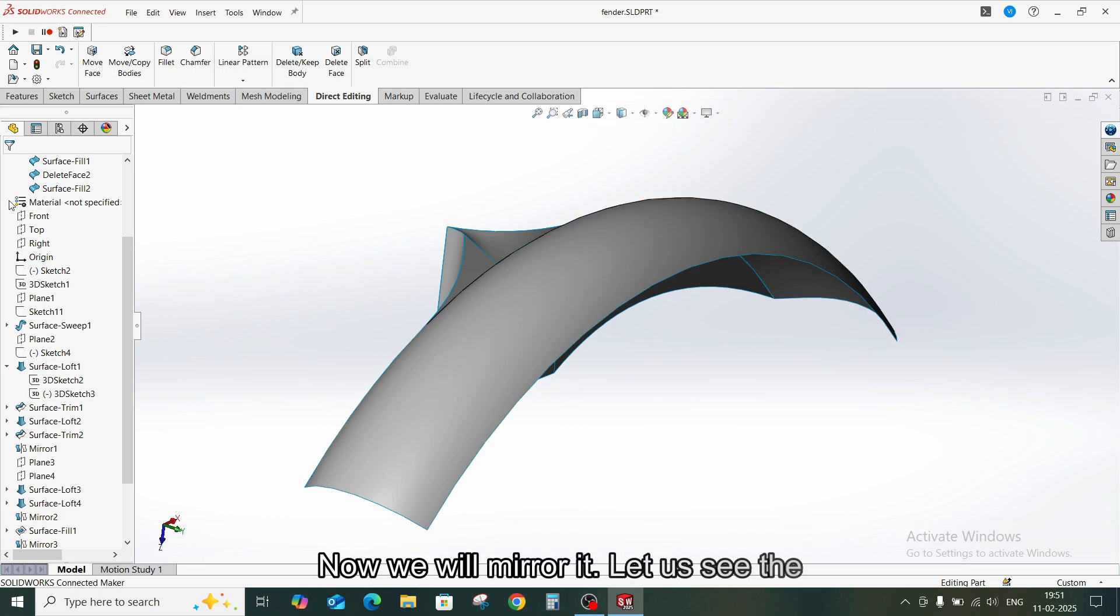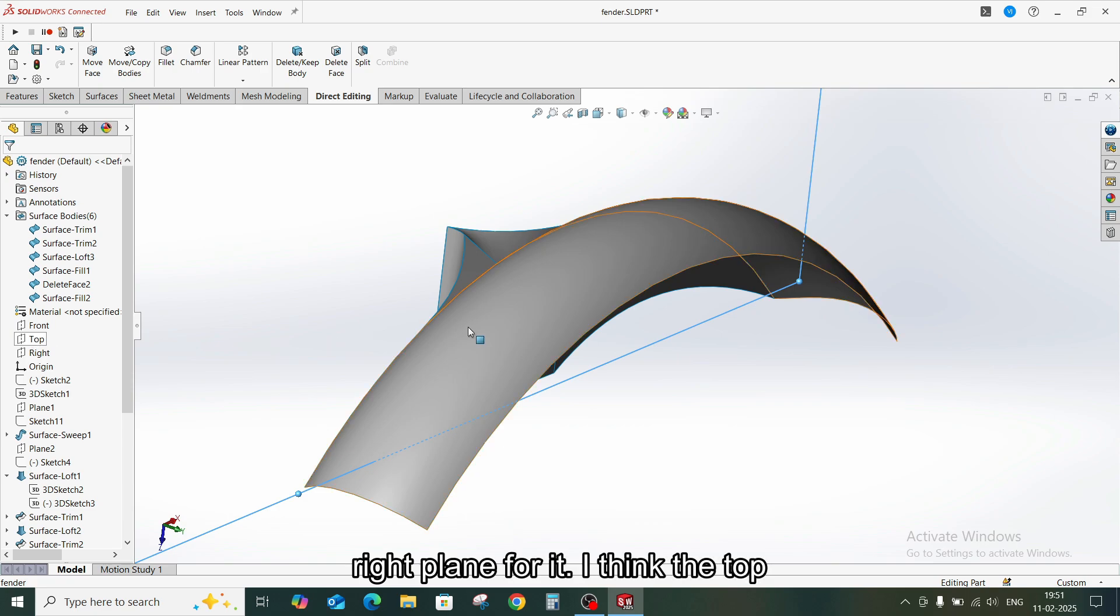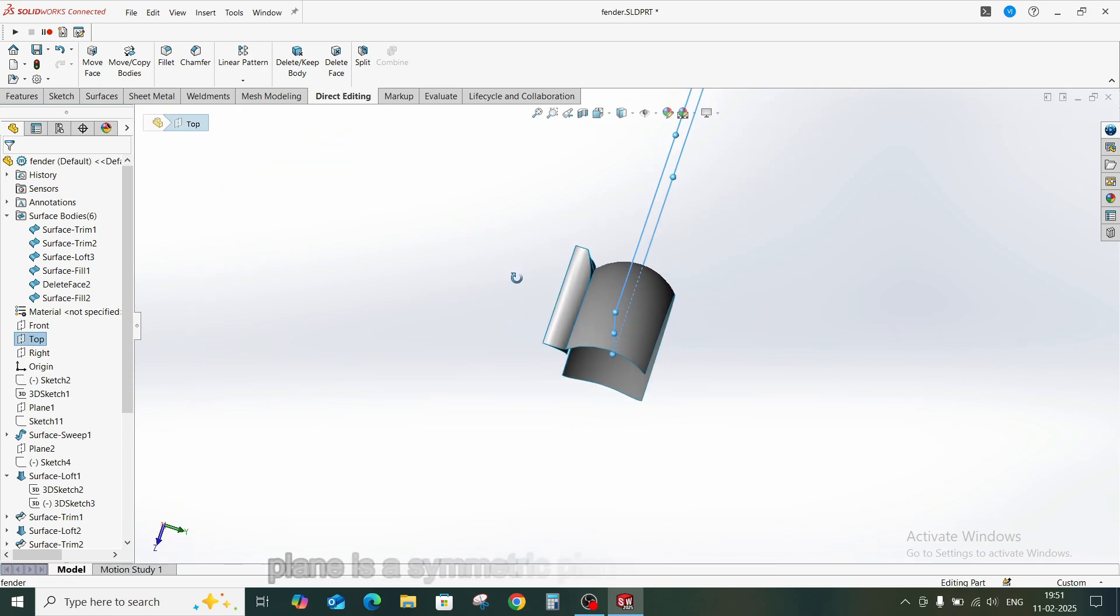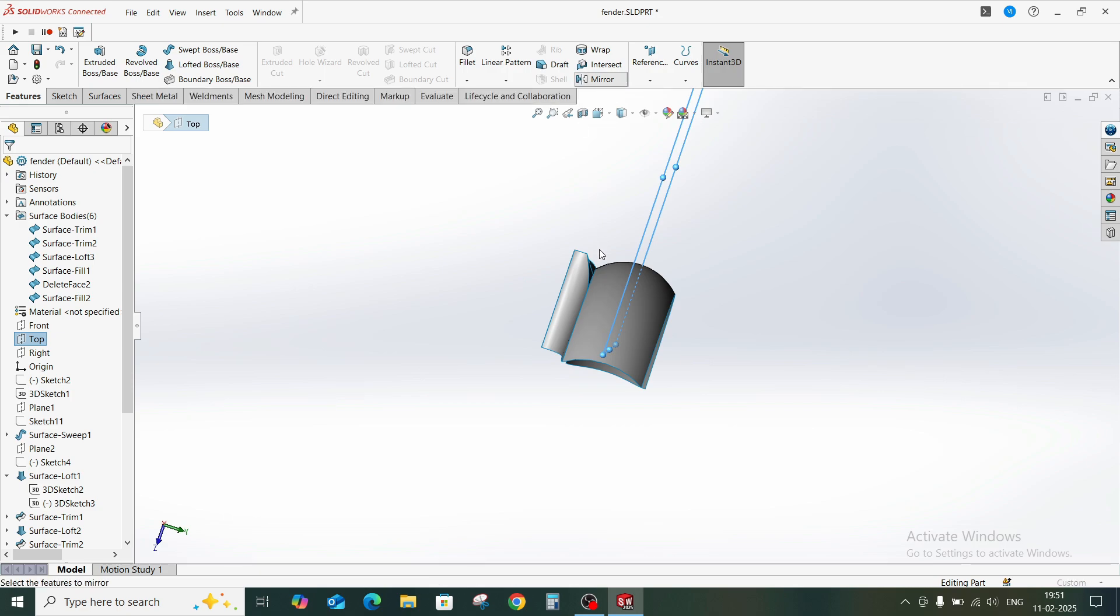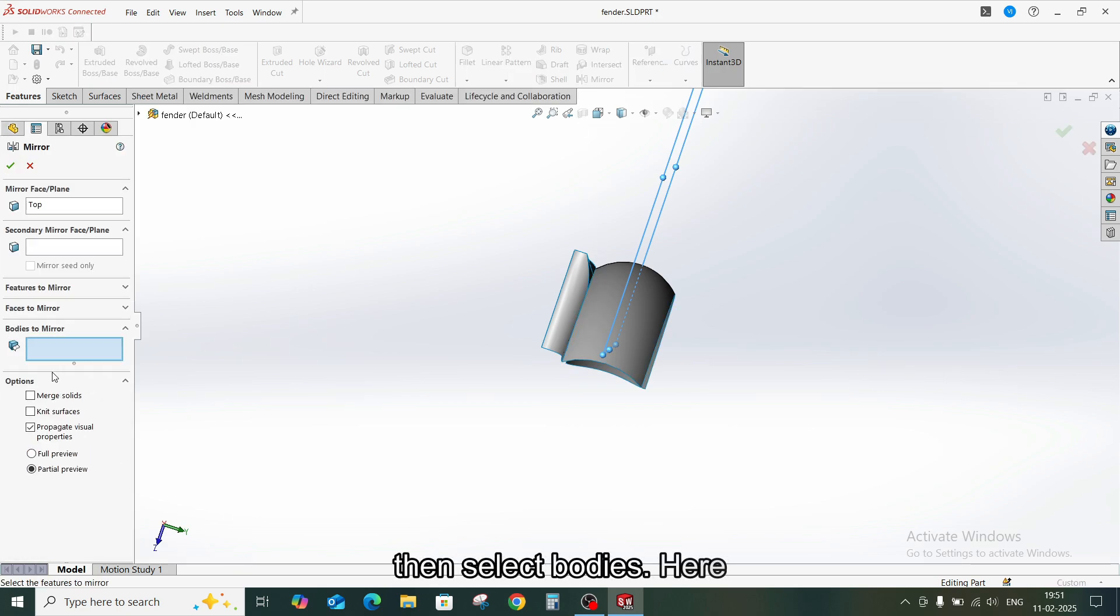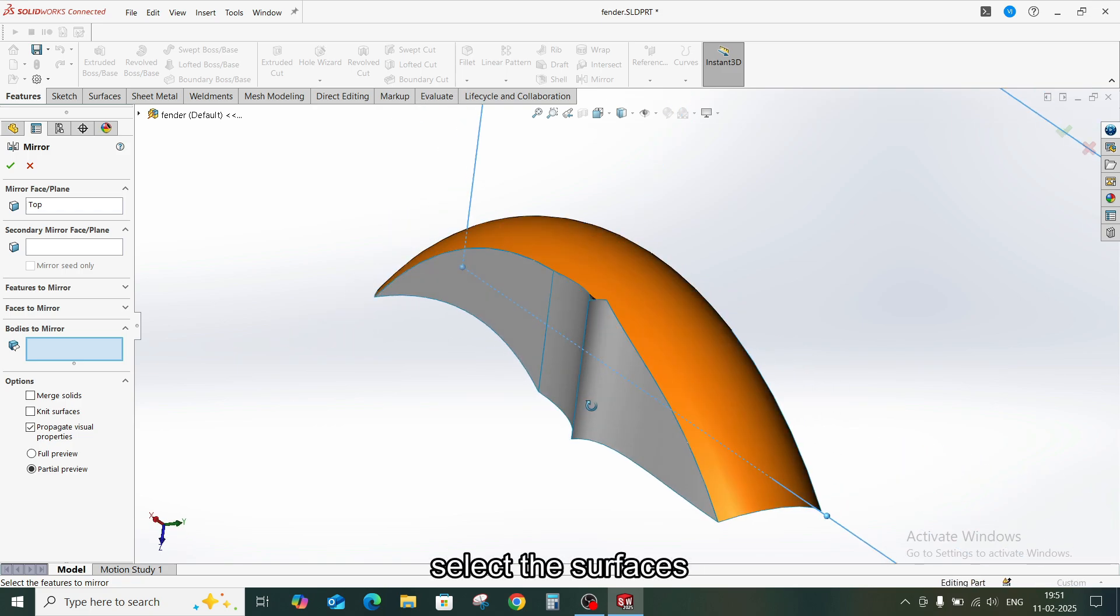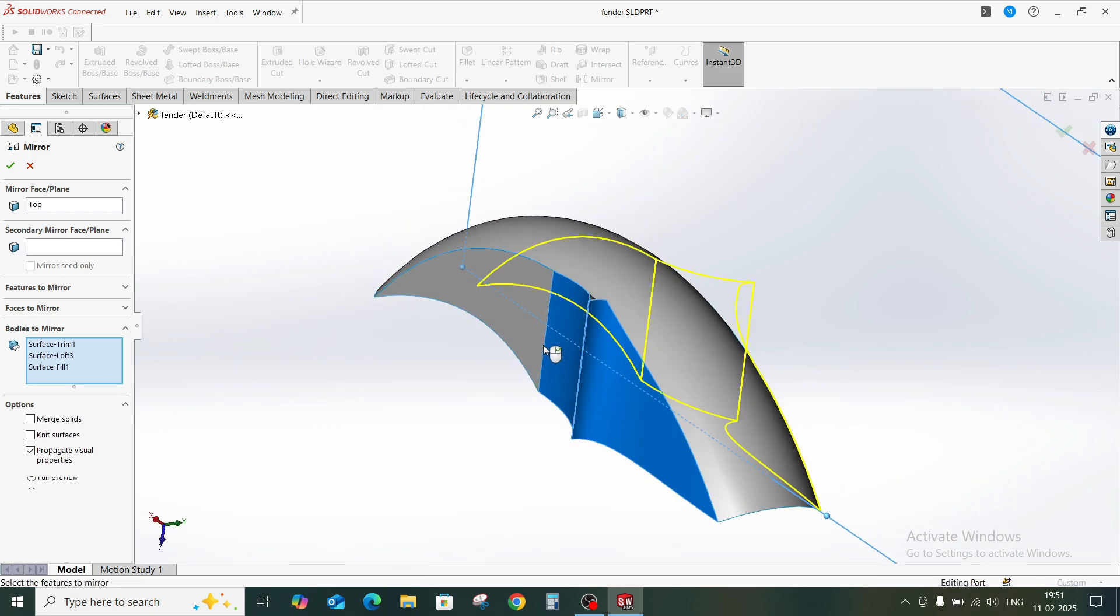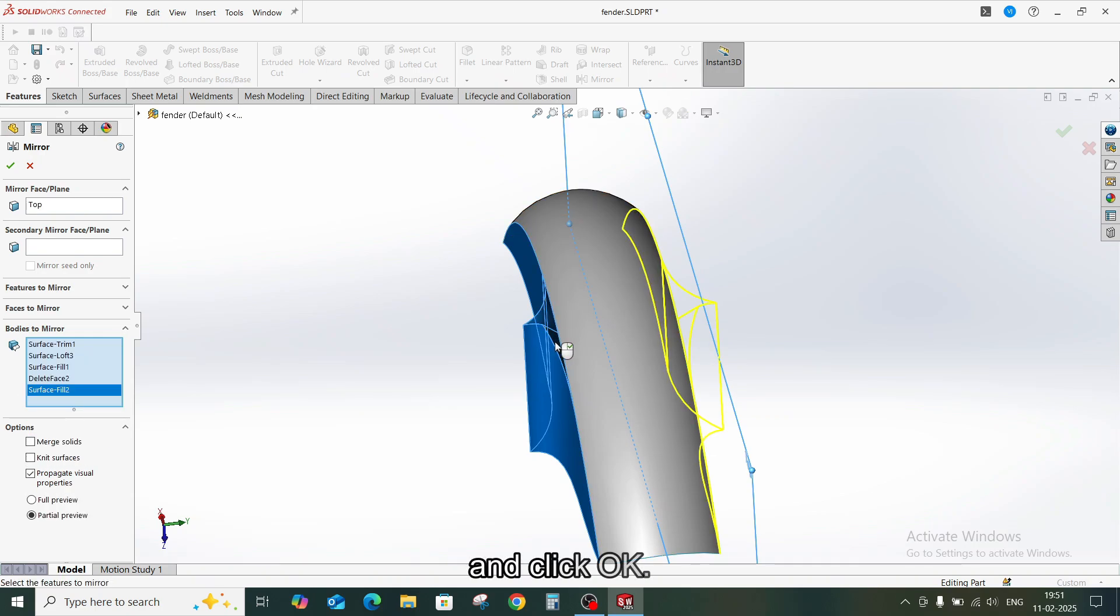Now we will mirror it. Let us see the right plane for it. I think the top plane is a symmetric plane. Now select top plane, go to Mirror. Then select bodies here. Select the surfaces. And click OK.